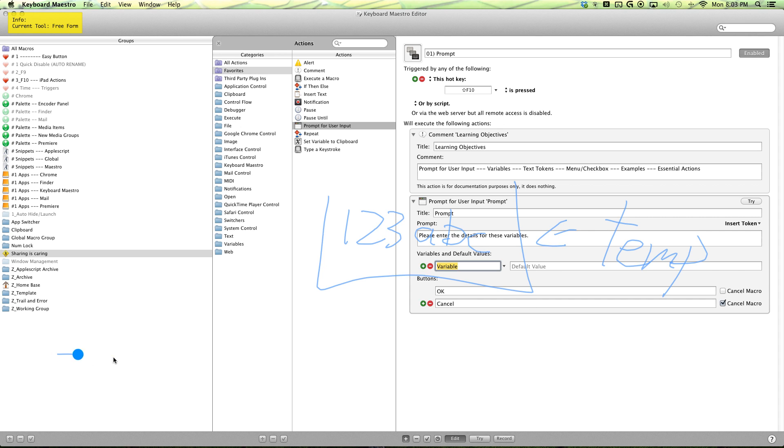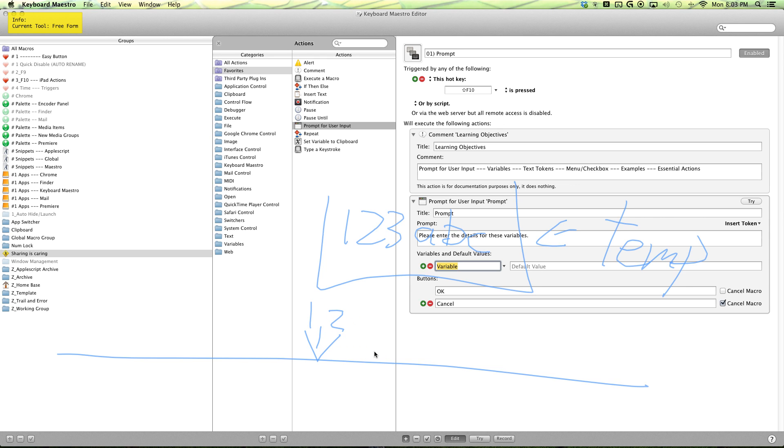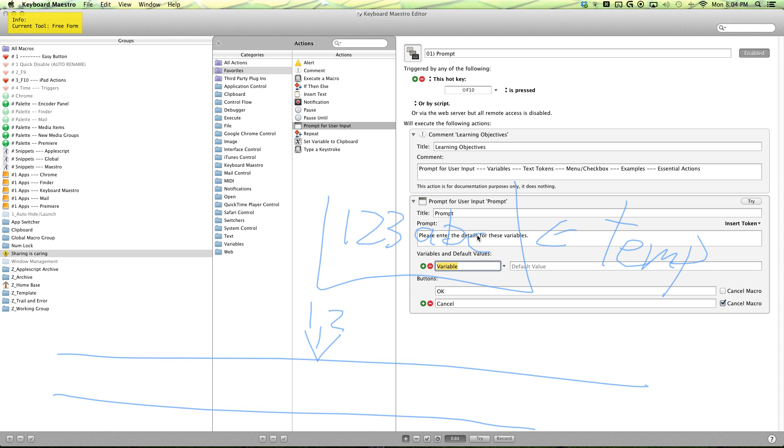But why do you want to use variables in the first place? Well, think of your workflow as this line here. It's a pretty simple workflow, but right here there are some situations where you push the number one and there are other situations where you push the number two. And so you have the option of making two macros for one workflow, one with your one keystroke and the other with your two keystroke, or you can have a prompt update this keystroke for you so you can just have one macro.